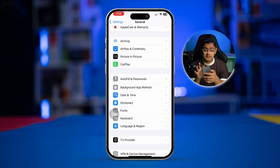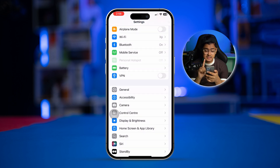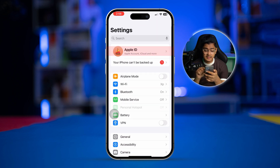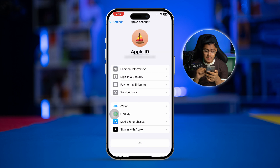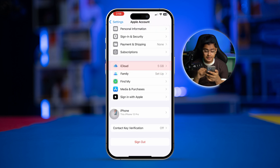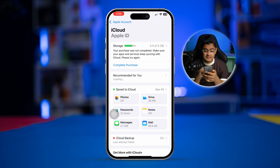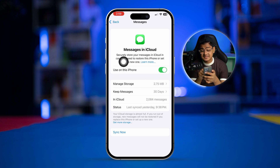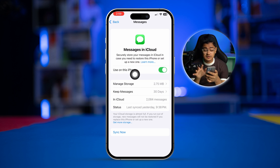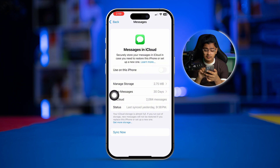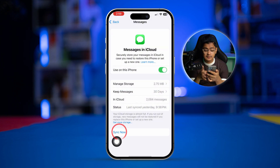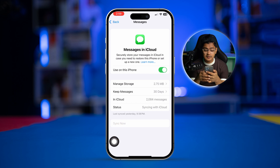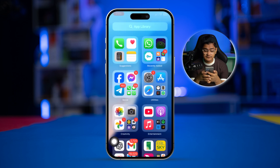Most importantly, the next thing to do: go to Apple ID, tap on iCloud, and find Messages. Simply enable the option called Messages in iCloud. If it's already enabled, turn it off and turn it back on again. Or you can tap Sync Now, get out of here, and restart your iPhone. That should solve your problem.